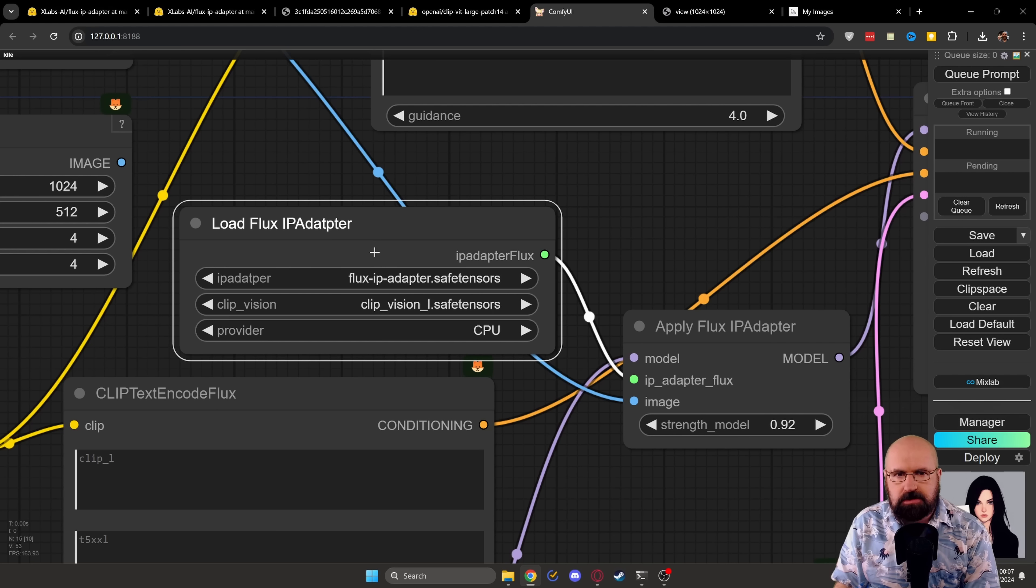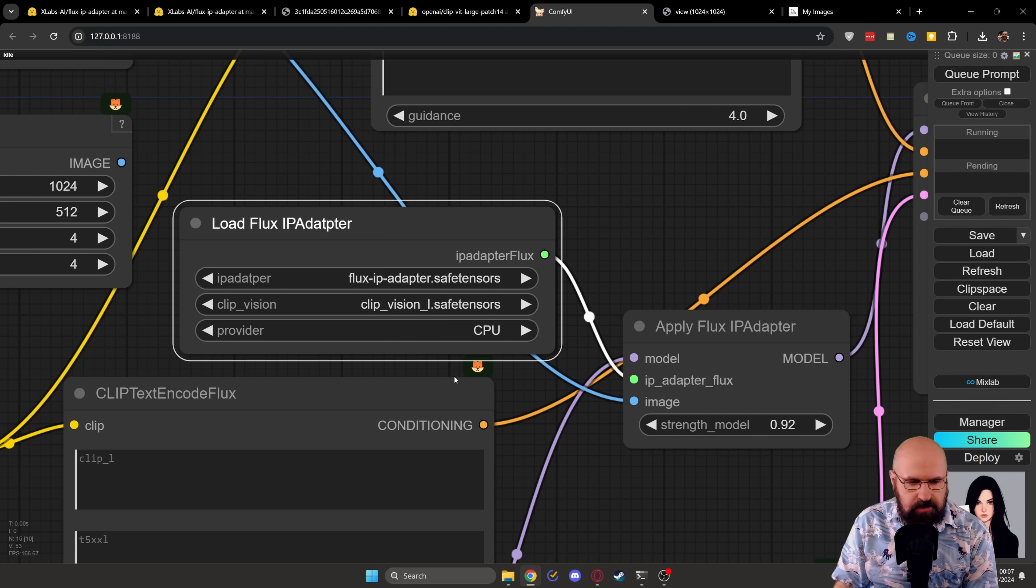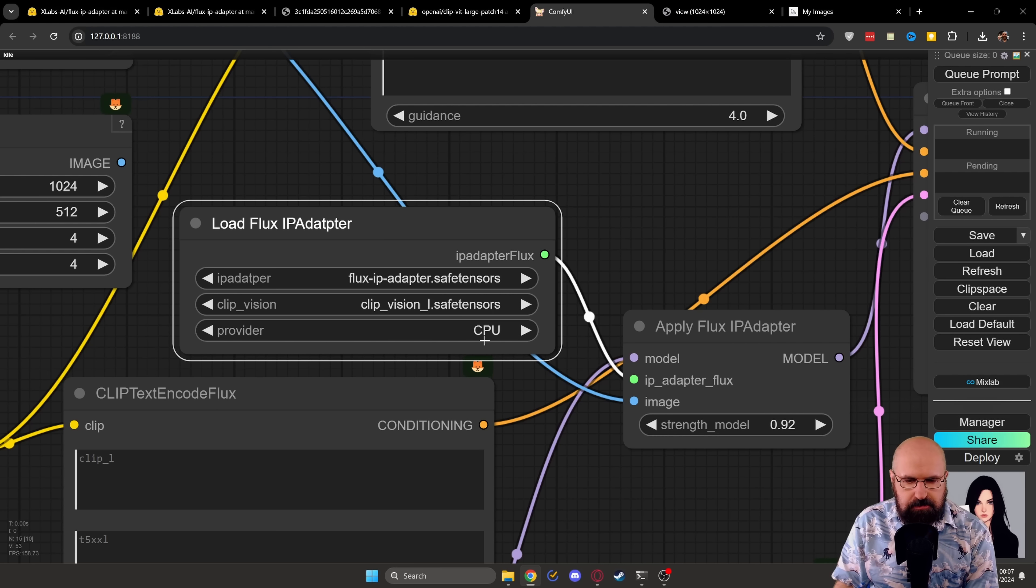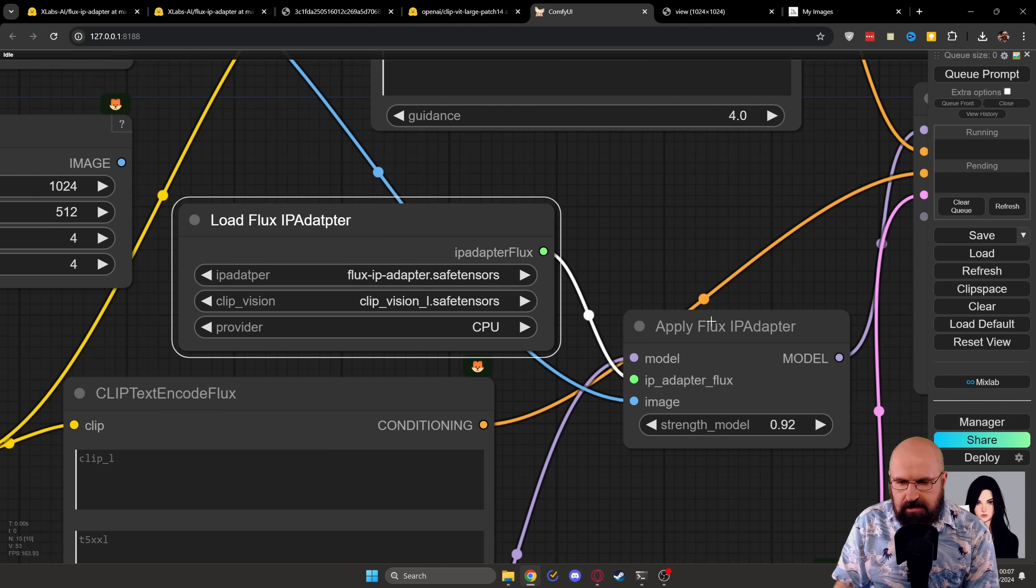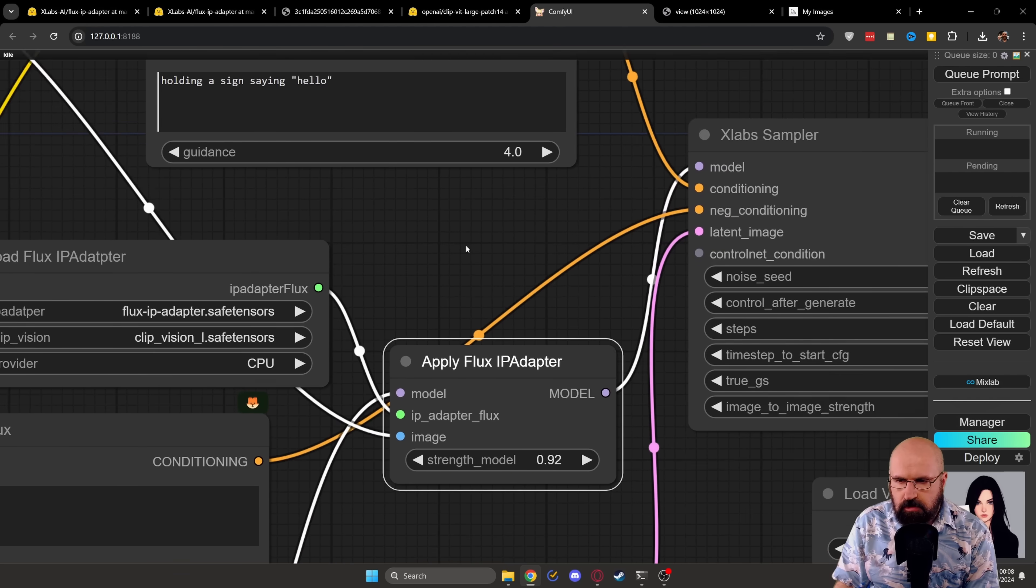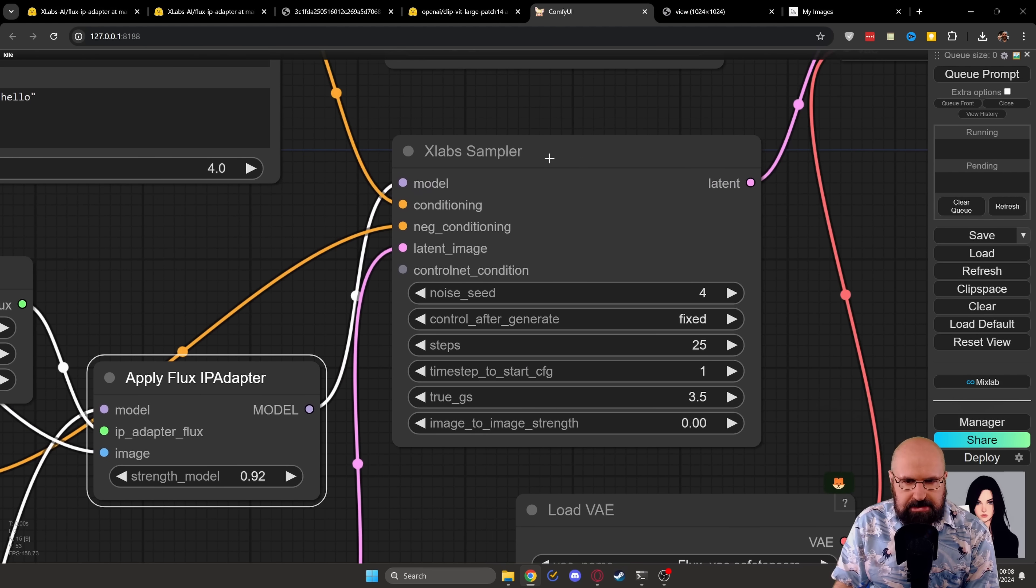And as you can see here for the IP adapter, I load the Flux IP adapter. And then for the CLIP vision, I load the CLIP vision L safetensor model provider CPU in this case. And this is going into our XLabs sampler over here.